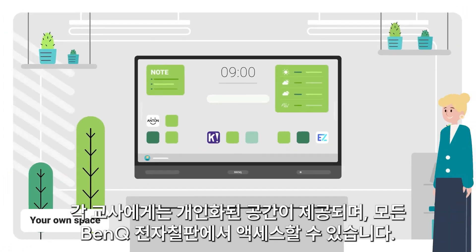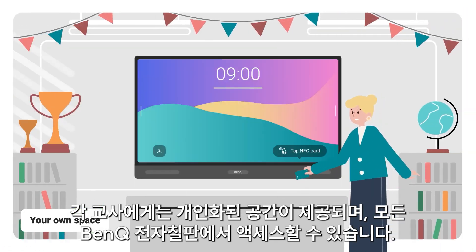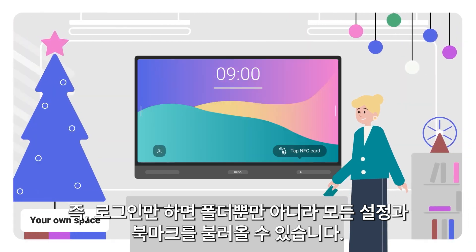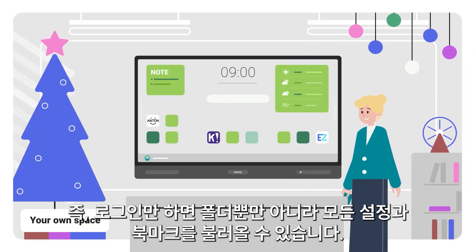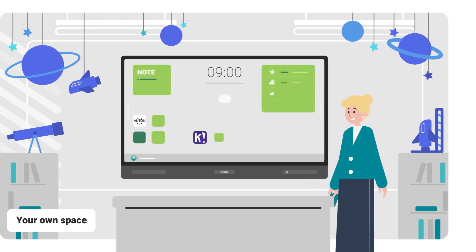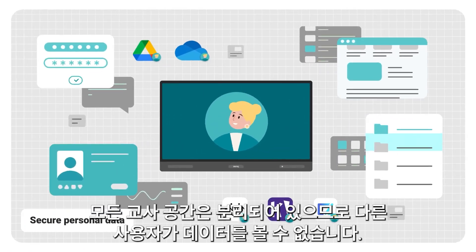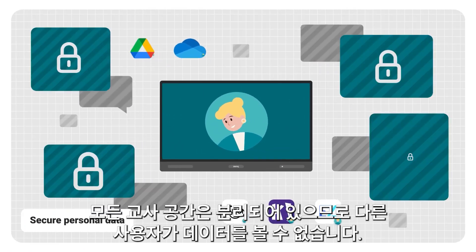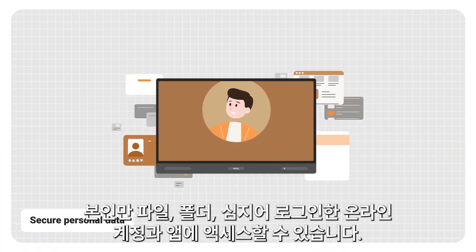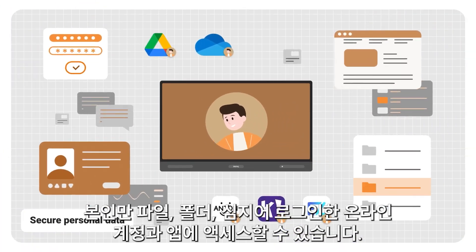Each teacher gets their own personalized space, which they can access on any BenQ board. This means you can load all your settings and bookmarks, as well as your folders, just by logging in. Every teacher space is separate, so there's no way for other users to see any of your data. Only you can access your files, folders, and even the online accounts and apps you're logged into.